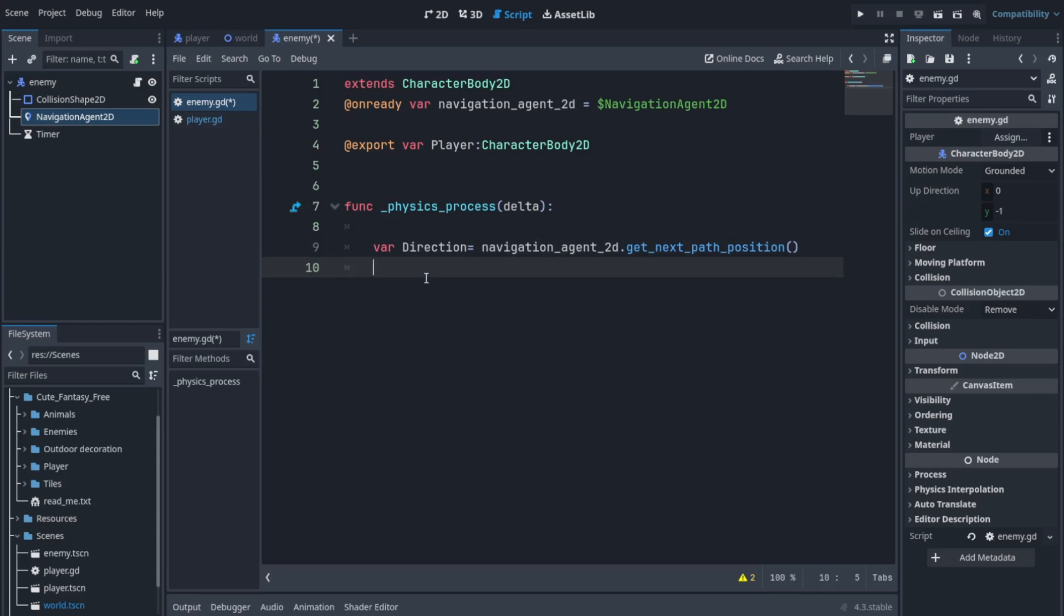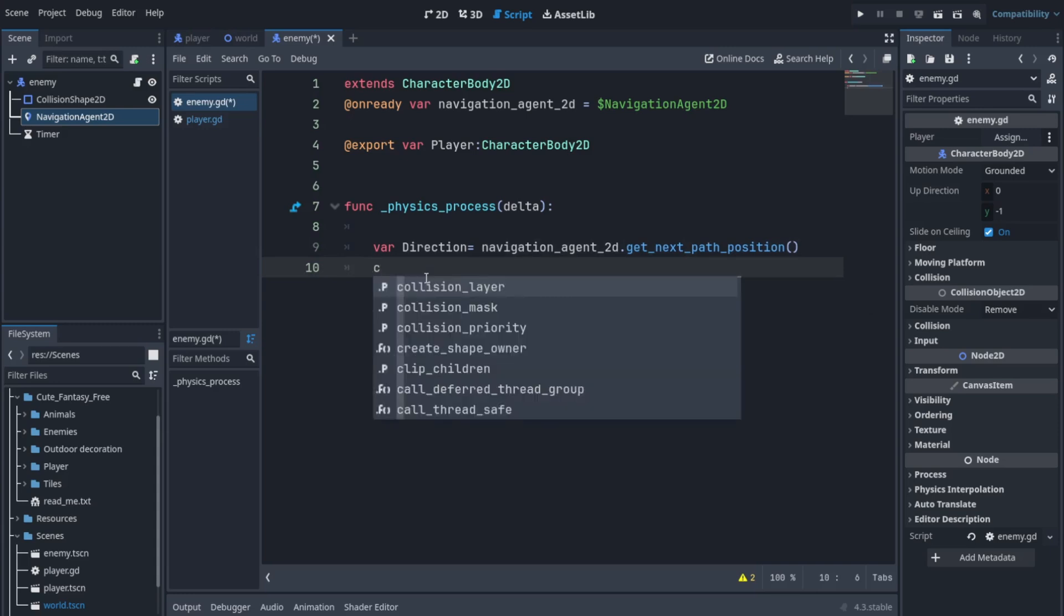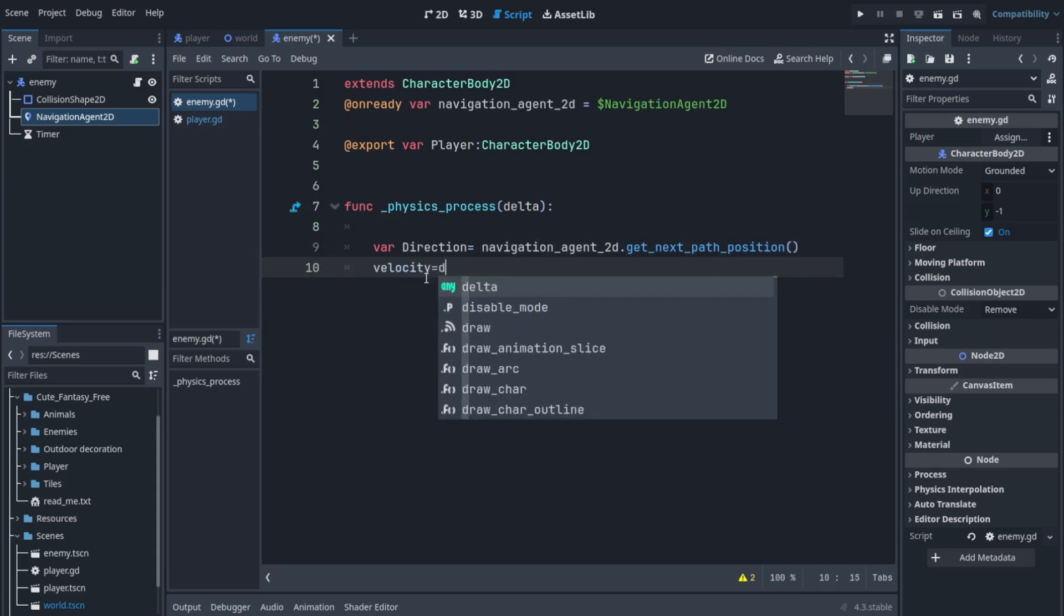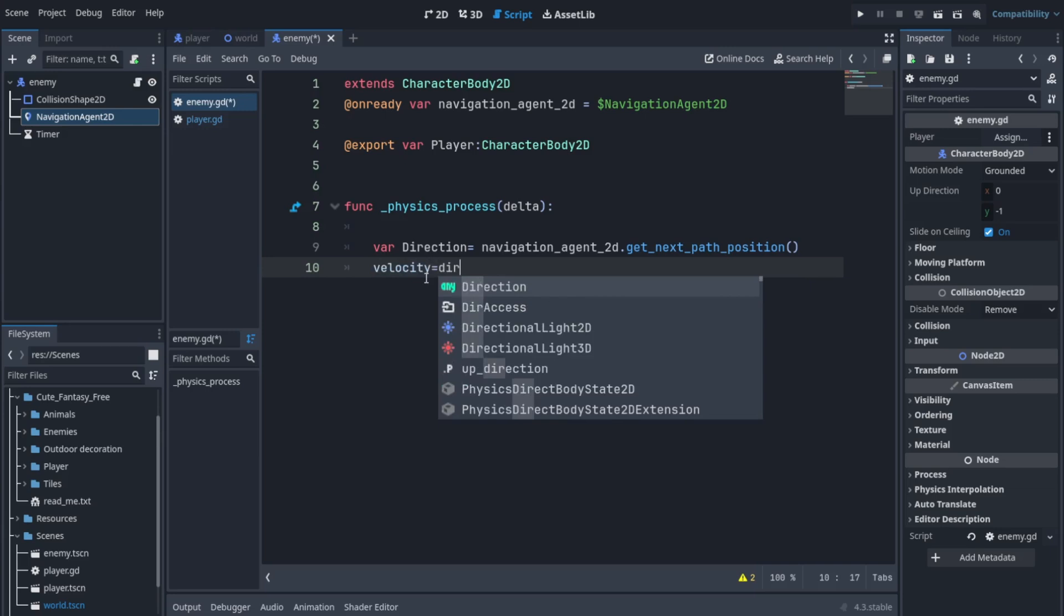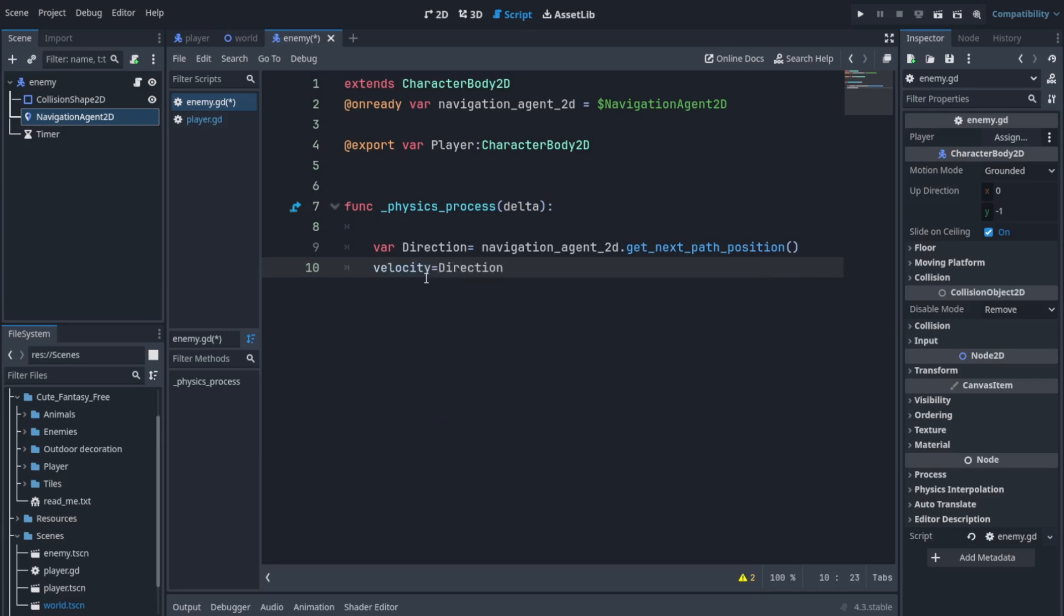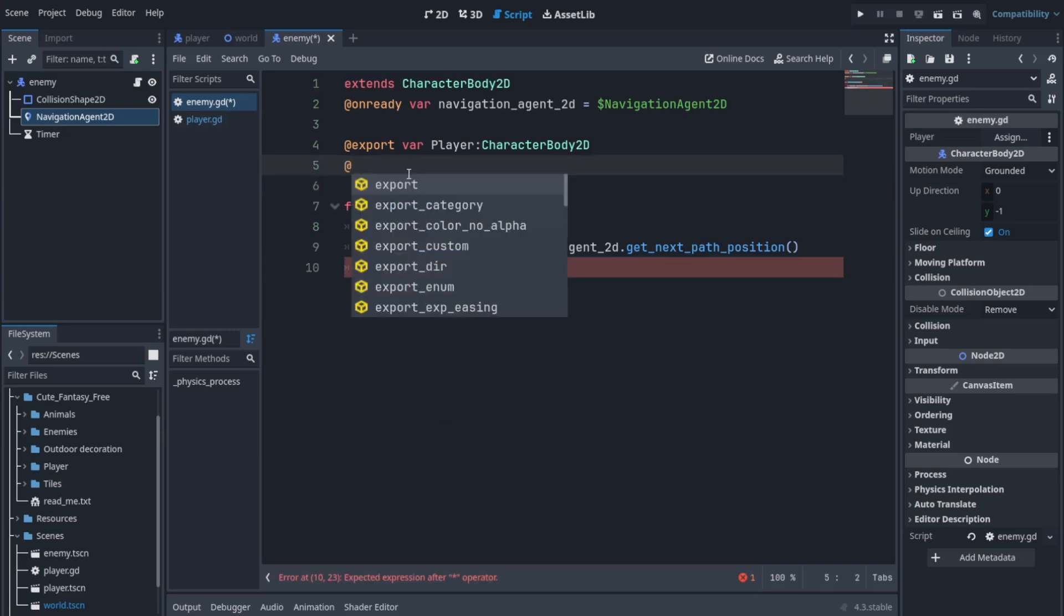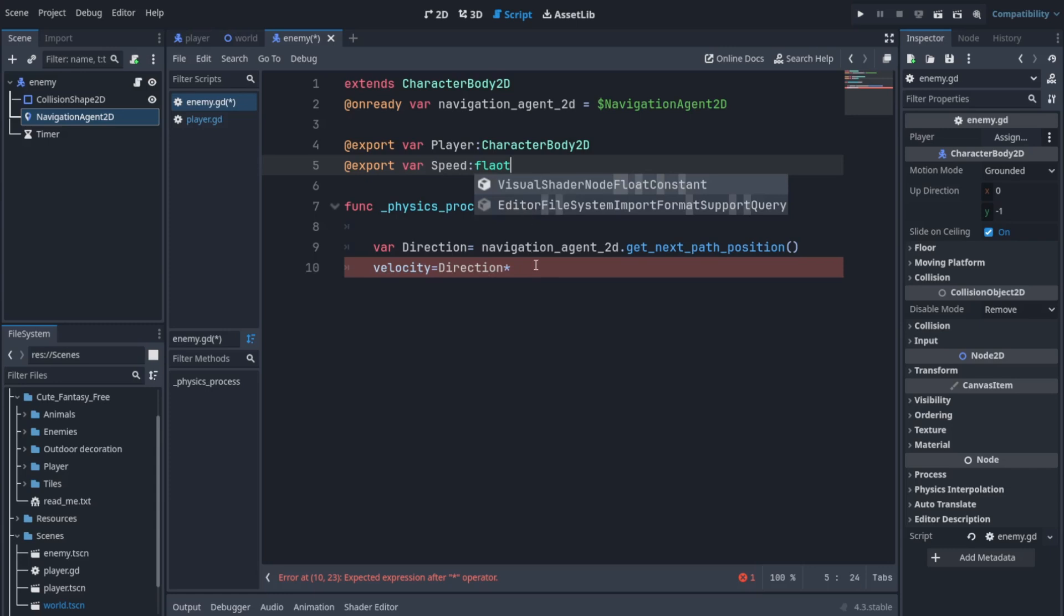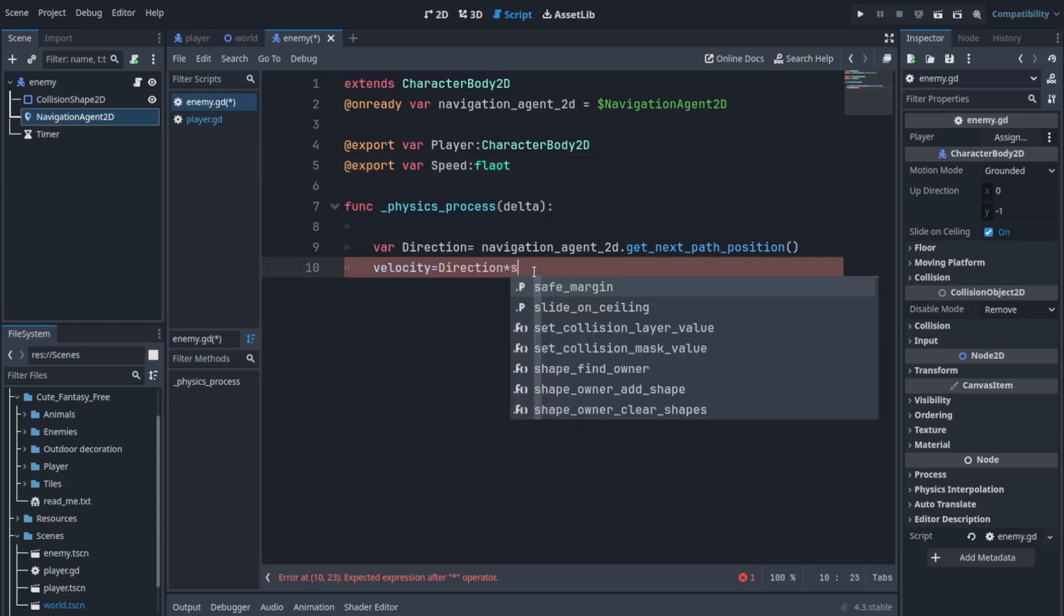Now what we are going to do is set the velocity to this direction multiplied by a speed. It can be a number. Let's make it an export variable so we can assign a value through the inspector. It's going to be zero by default so make sure you assign it a value, else the player won't move.